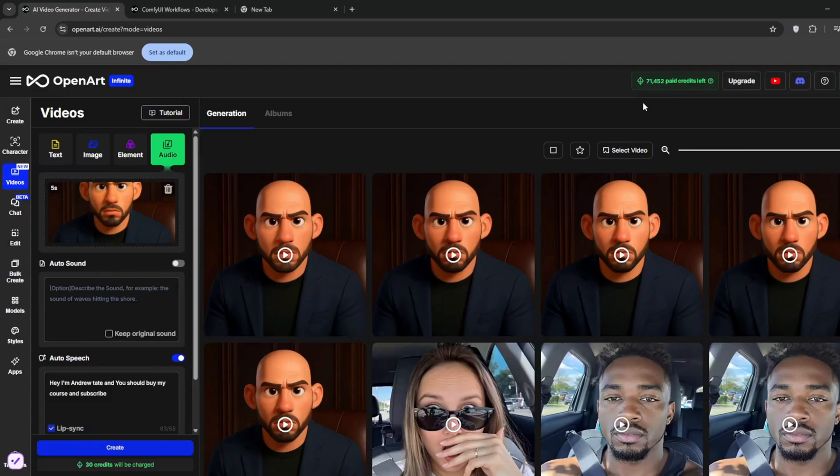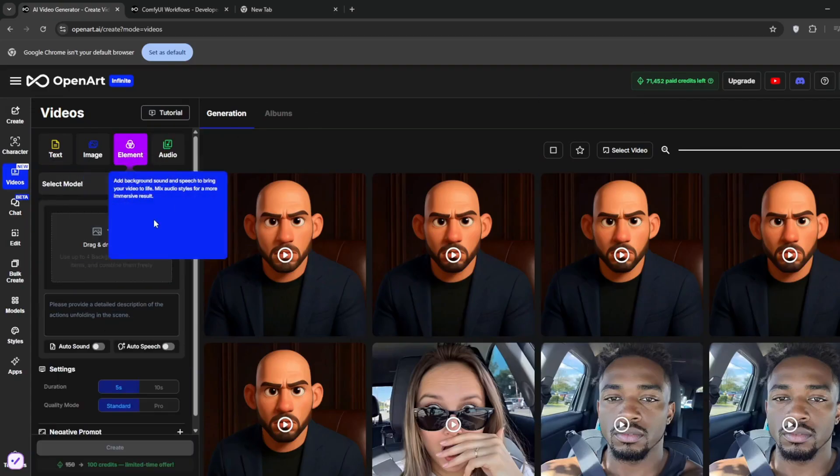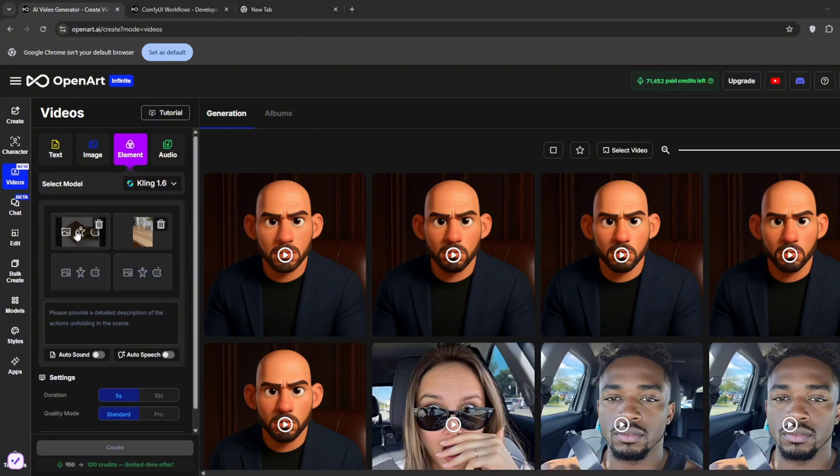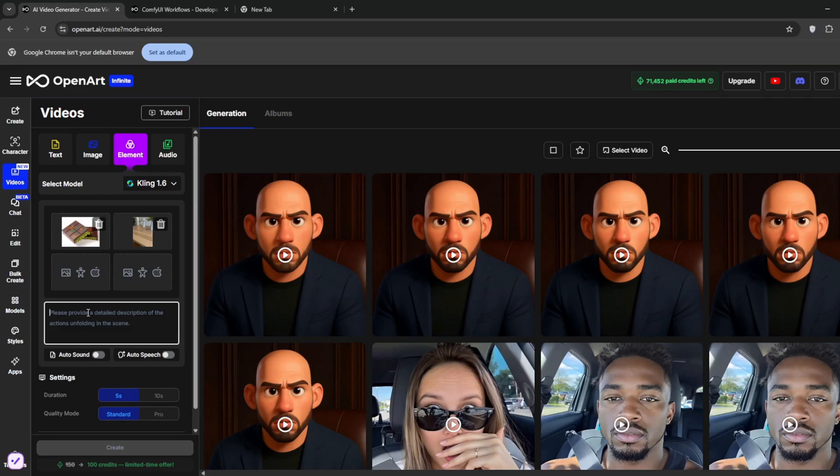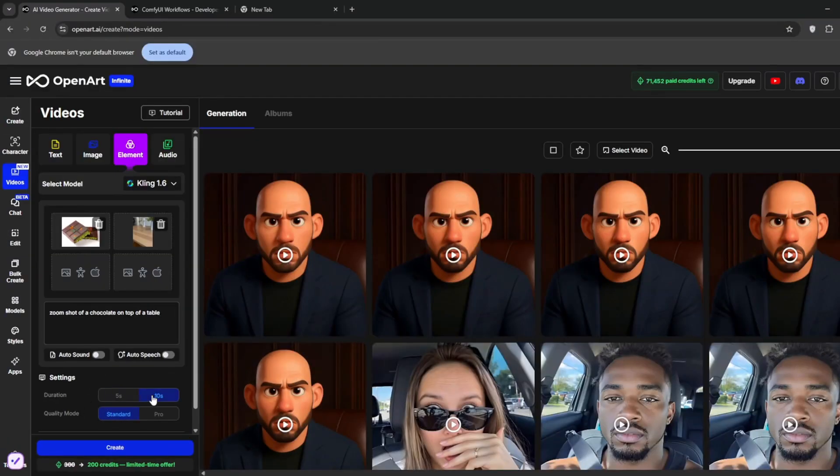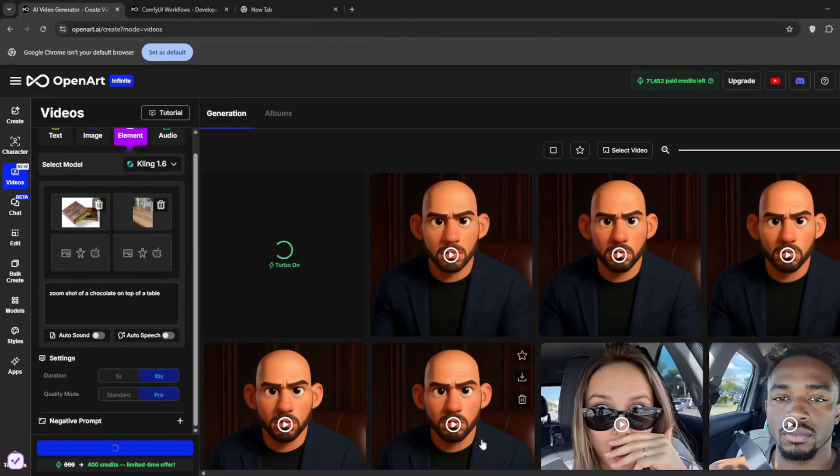And another feature that I like about this is the element feature, whereby you can drag up four images and combine them to one. So here, I've got this, the chocolate and the table. So just put a prompt like this. Then you set the amount of seconds. And of course, then you choose the pro model, then click on create.